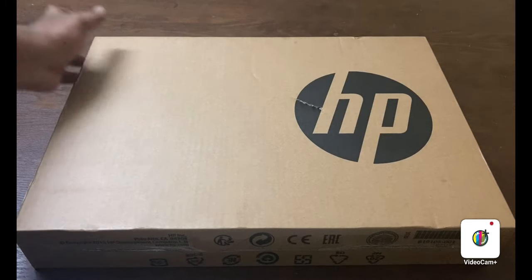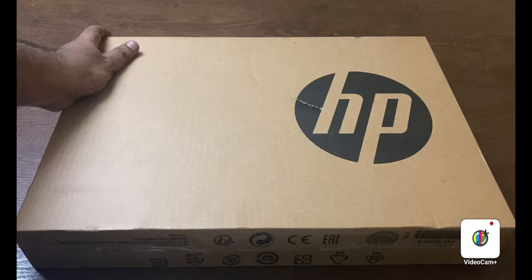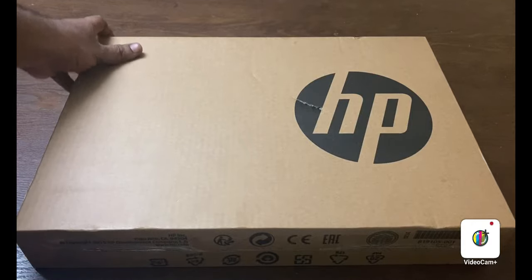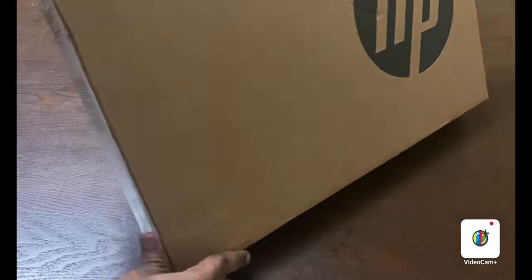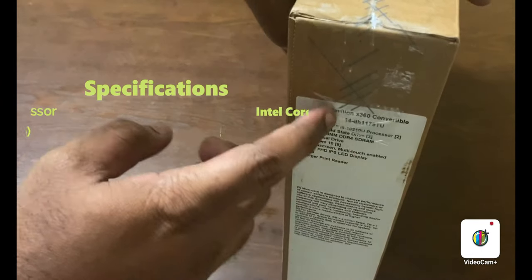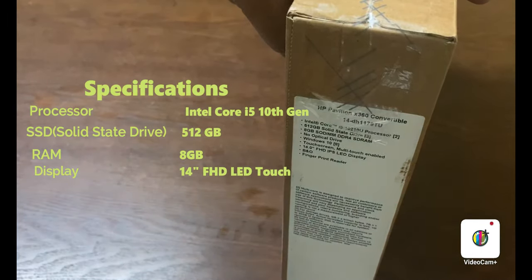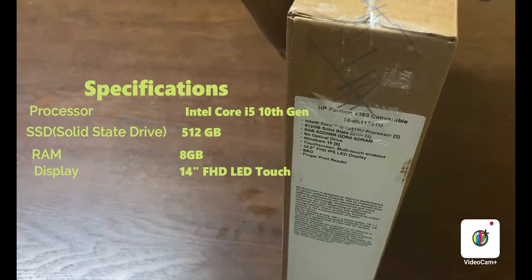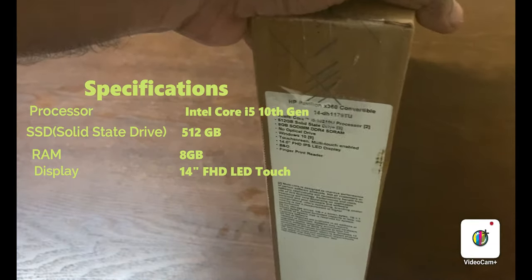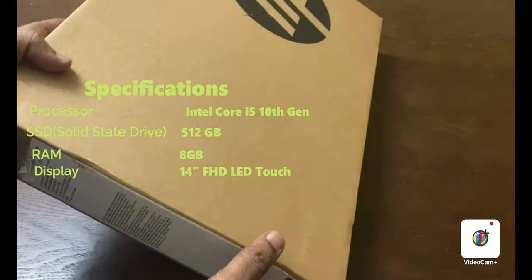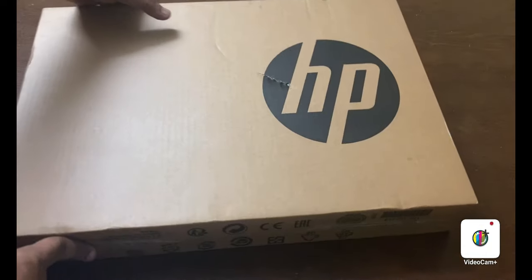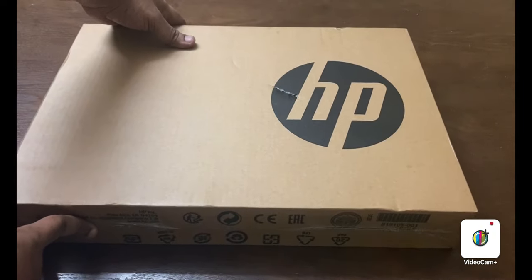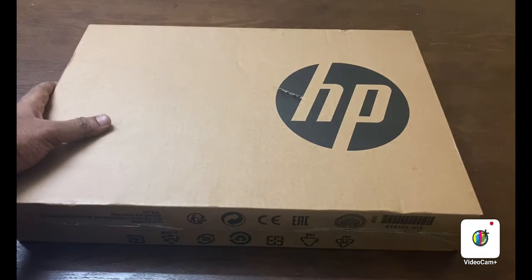Here is our new laptop, HP Pavilion x360 convertible. This device comes with Intel Core i5 10th Gen processor and 512GB SSD and 8GB DDR4 RAM, 14 inch full HD LED display with touch screen and it has a fingerprint sensor.